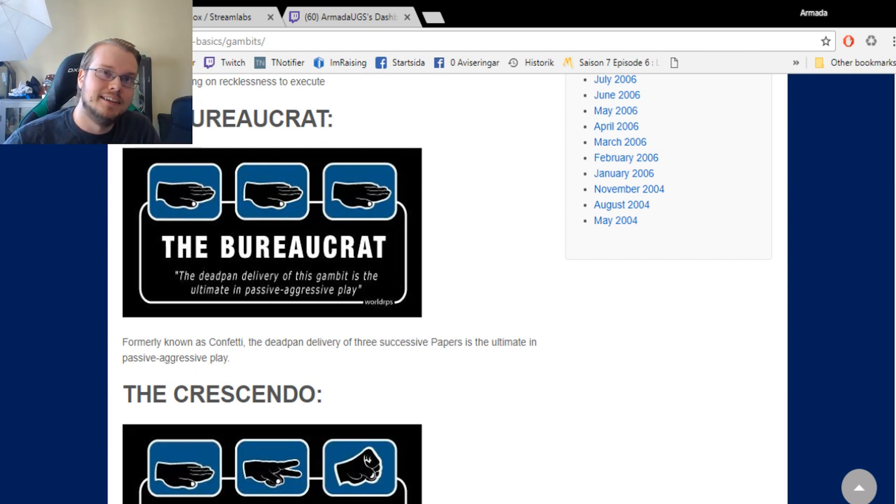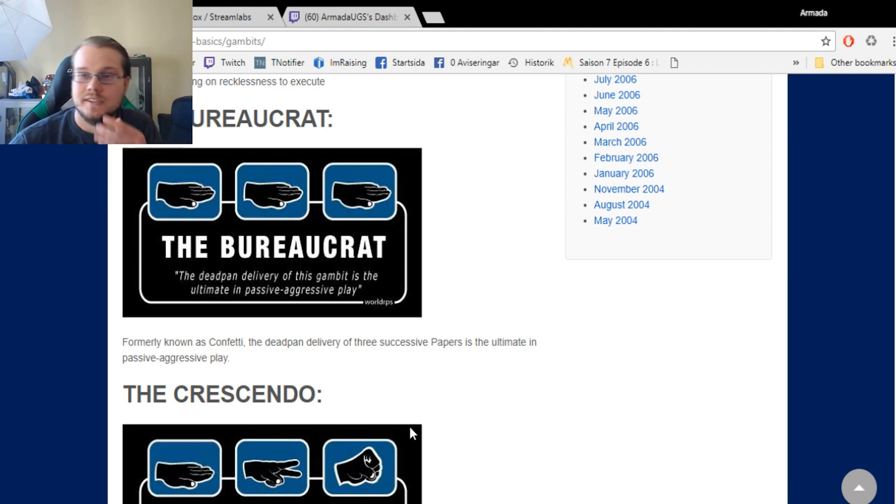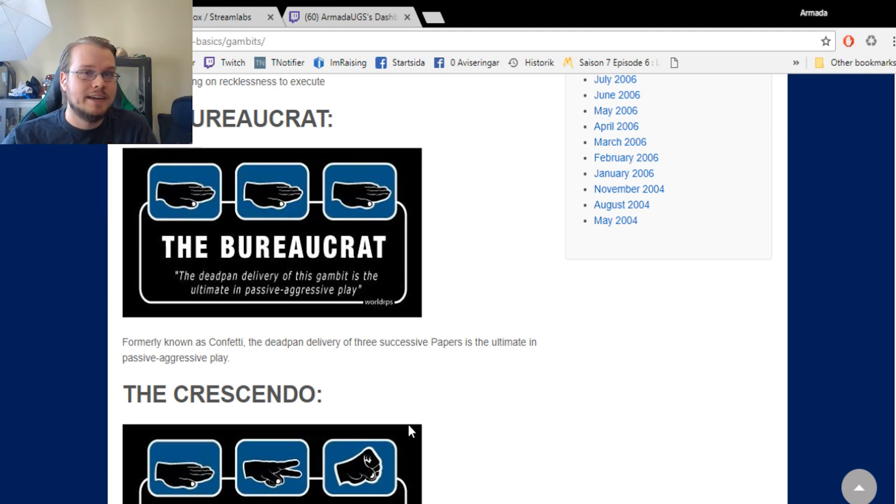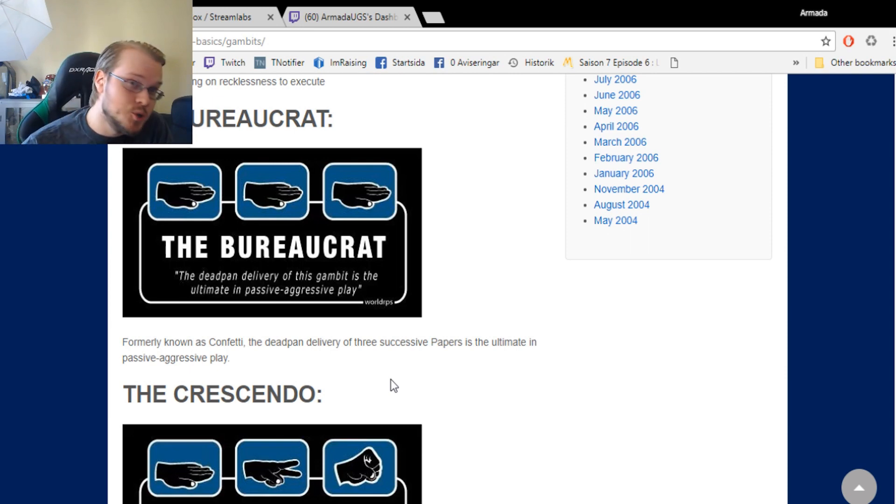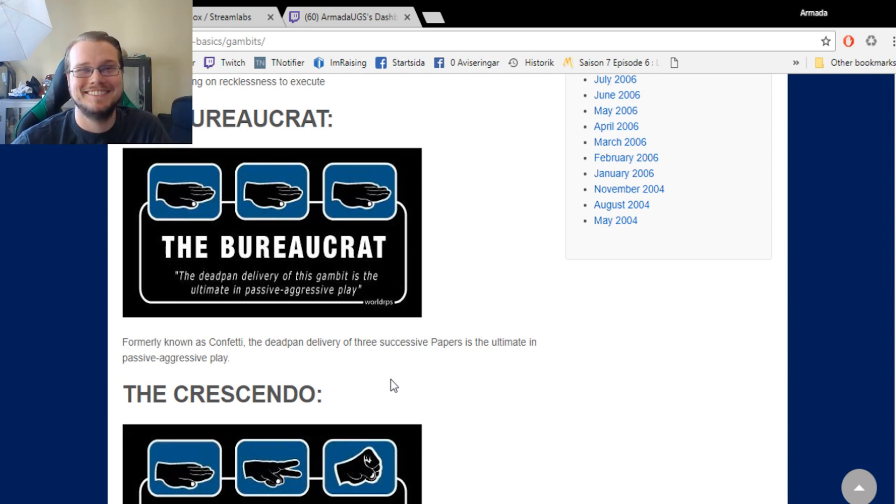I guess that's kind of like the puff of Rock Paper Scissors. For some sad reason, we don't get any backstory of when this was discovered or when it revolutionized the game.